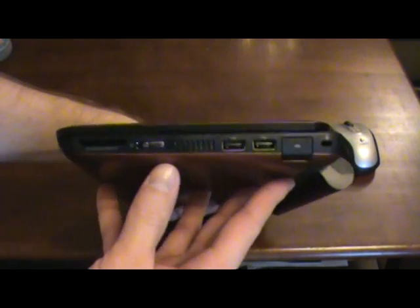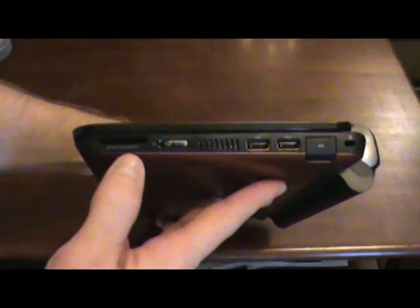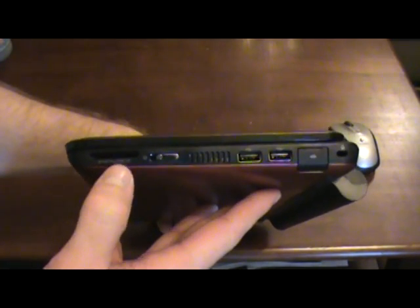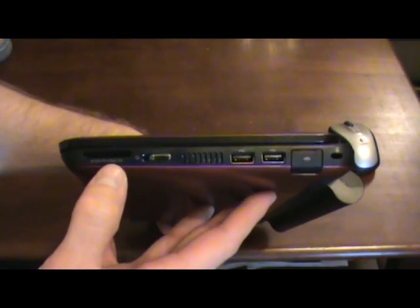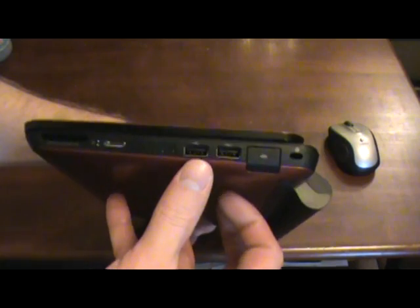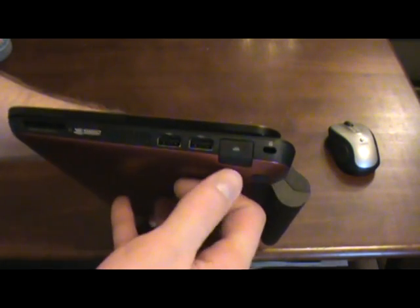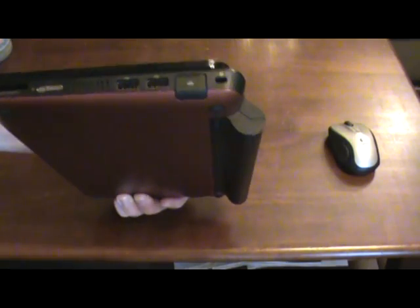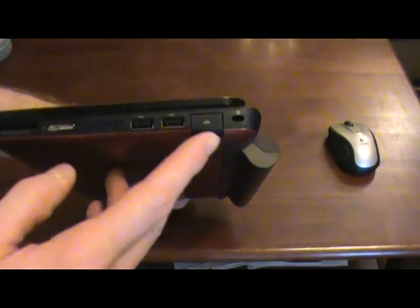On the right side here, we have our card input, our power switch, two more USBs, and our network port.